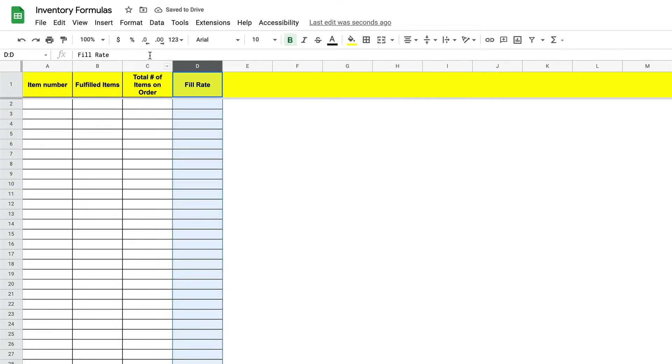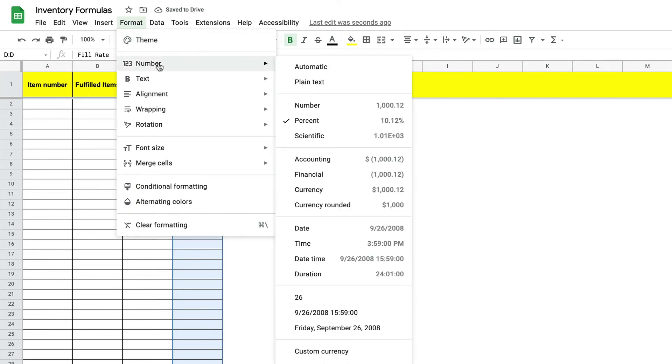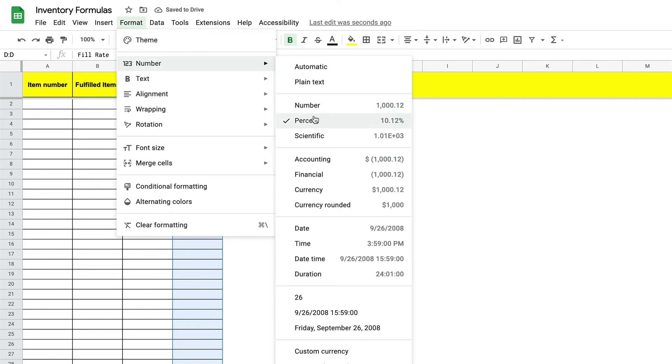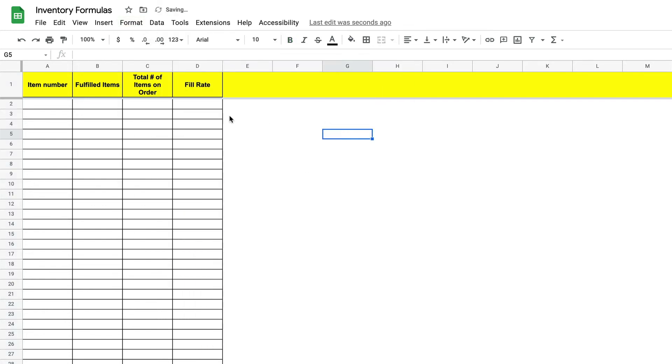Then we will select percent. Now when the fill rate is calculated our sheet will return a percent. For example 70% fill rate or 100% fill rate.